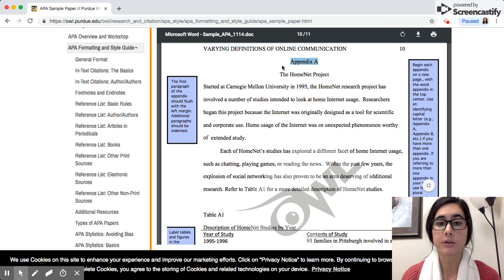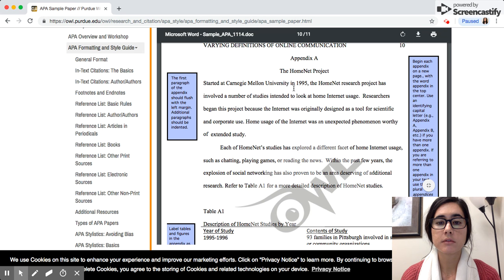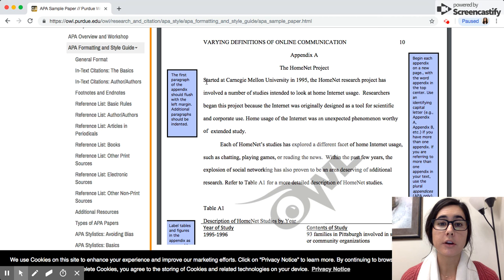Next you would include the title of your appendix below. If it's including written information in paragraph form, the first paragraph would be flush to the left margin and any subsequent paragraphs would be indented like normal.